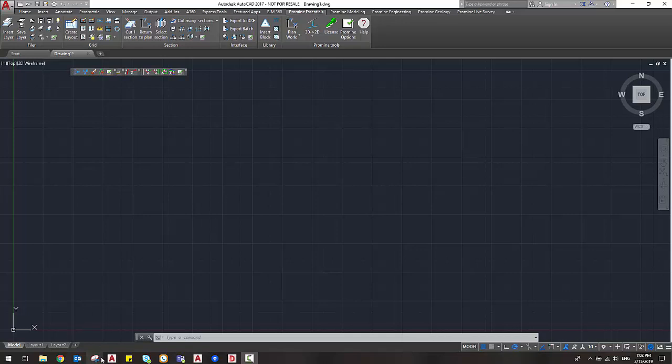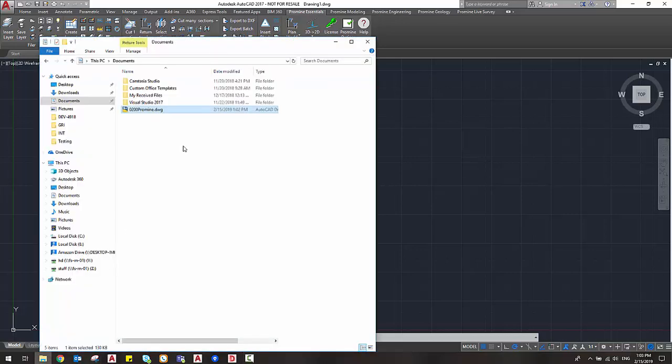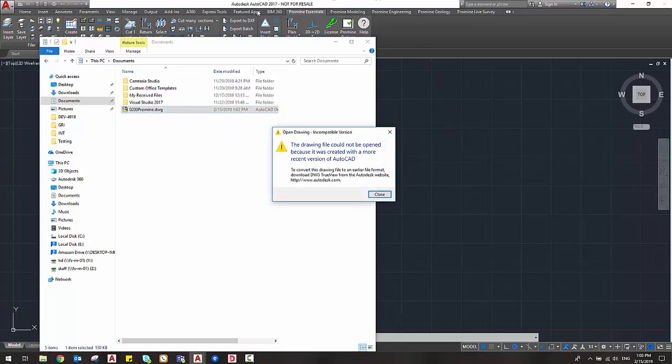So in this case I have a file that was saved in a 2019 version that I wanted to open in a 2017 version of AutoCAD. It tells me that the drawing file could not be opened because it was created with a more recent version of AutoCAD.